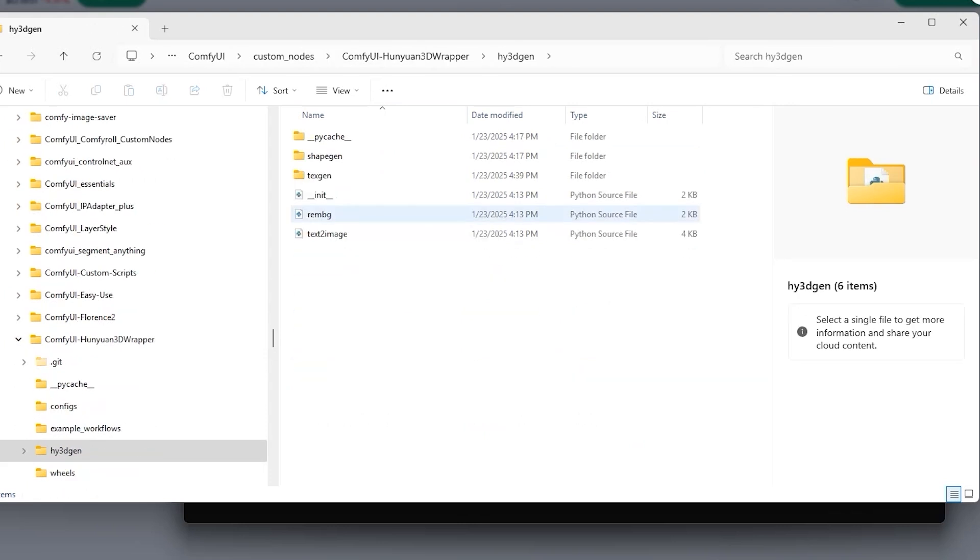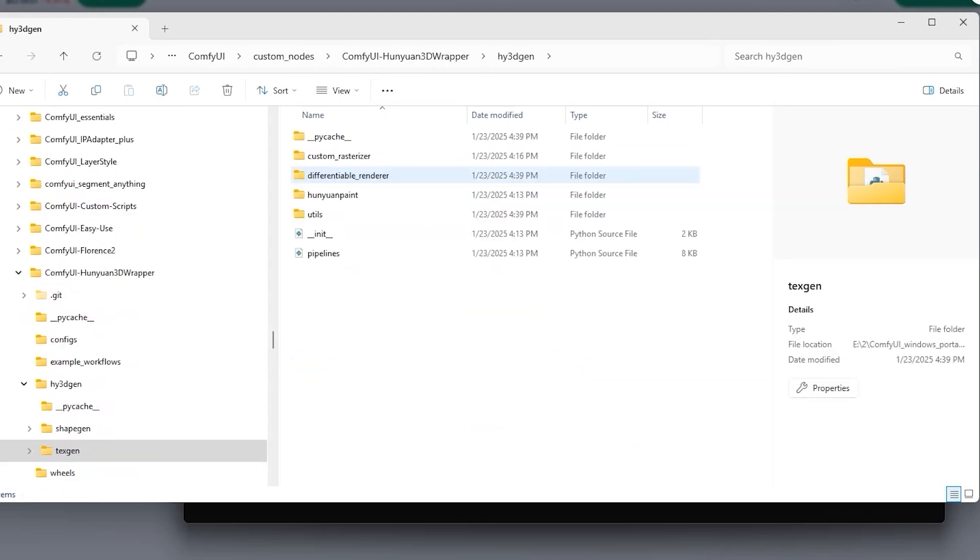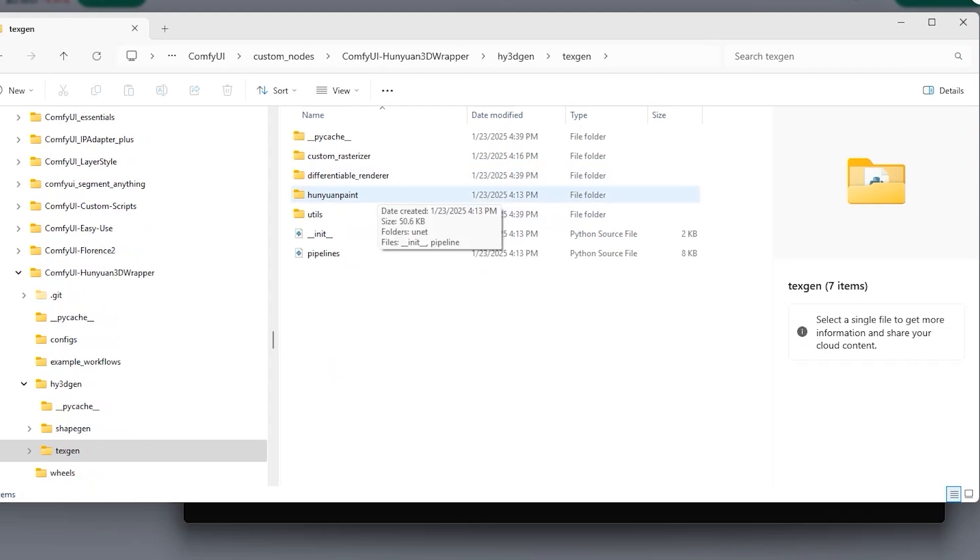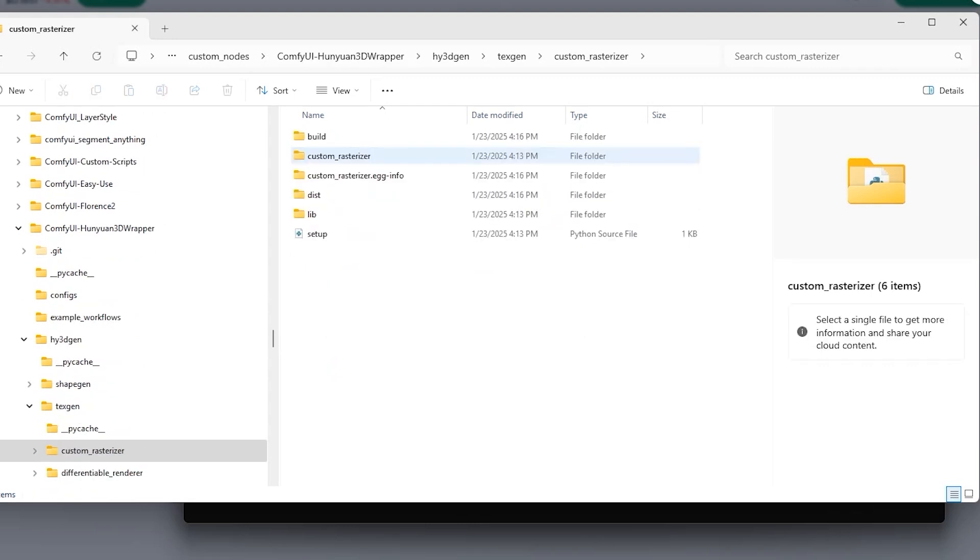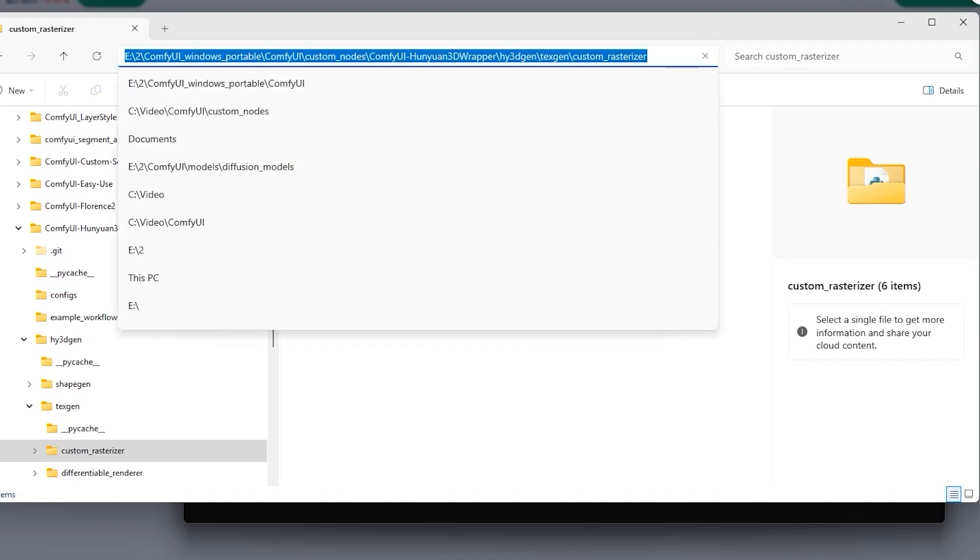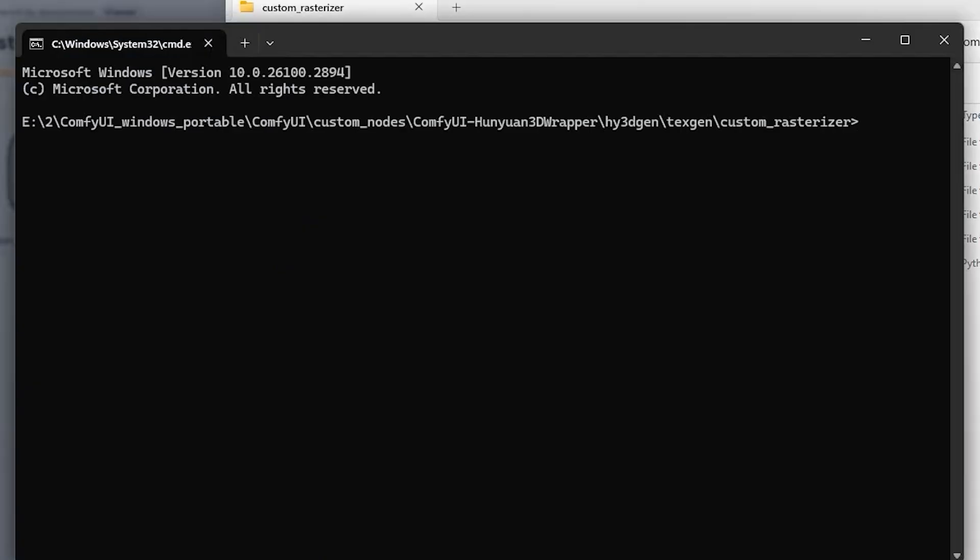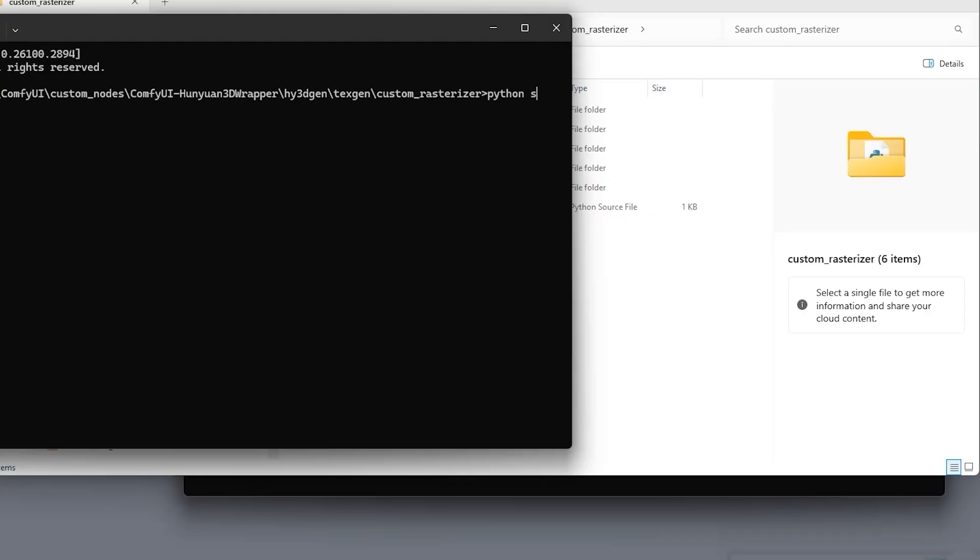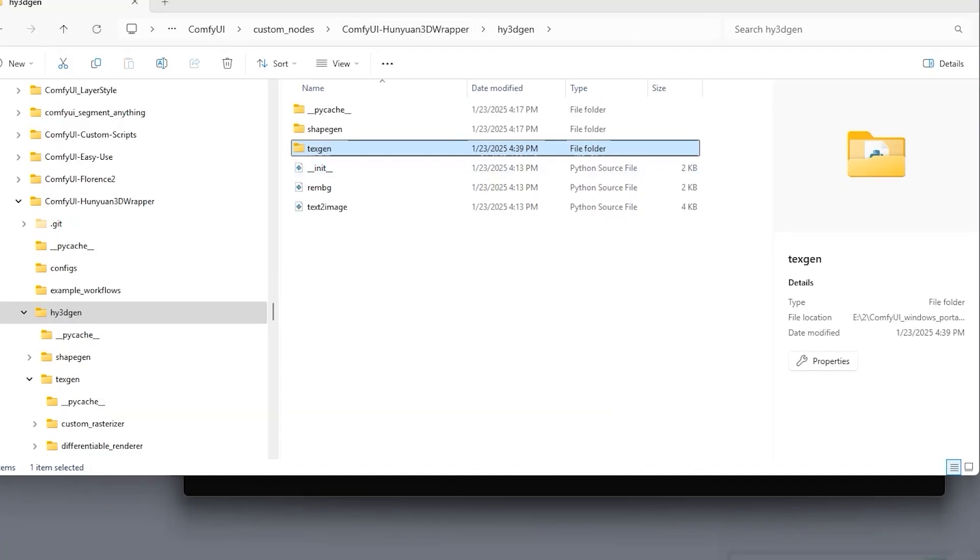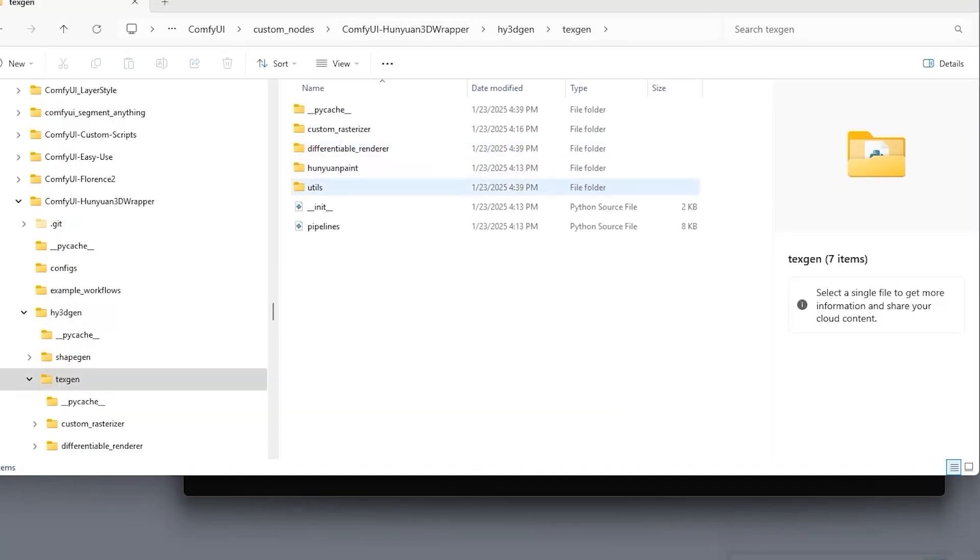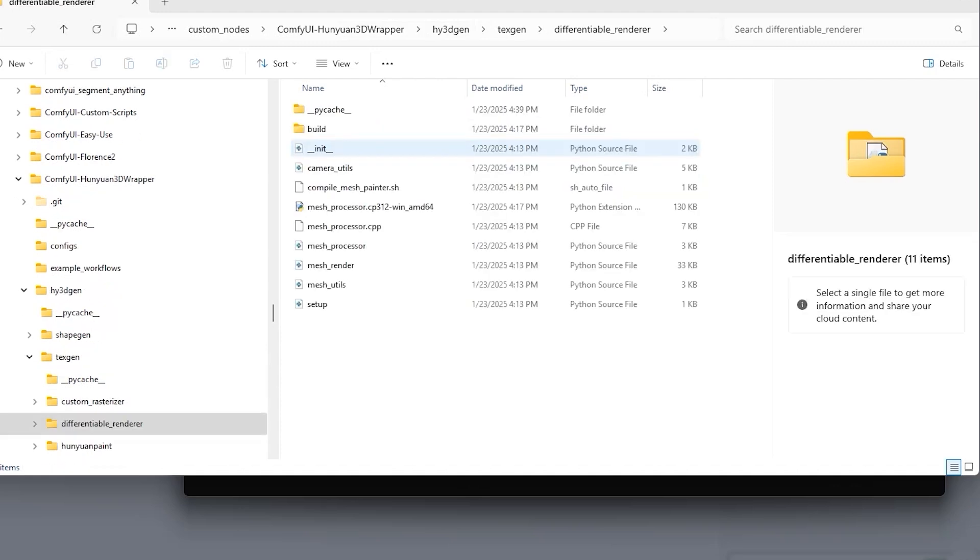You will get HY3D Gen Folder. Click on it and now click on Text Gen Folder and then Custom Underscore Rasterizer Folder. Then, open the folder in Command and type Python setup.py install. Once done, come back to navigate to the Differentiable Render Directory.